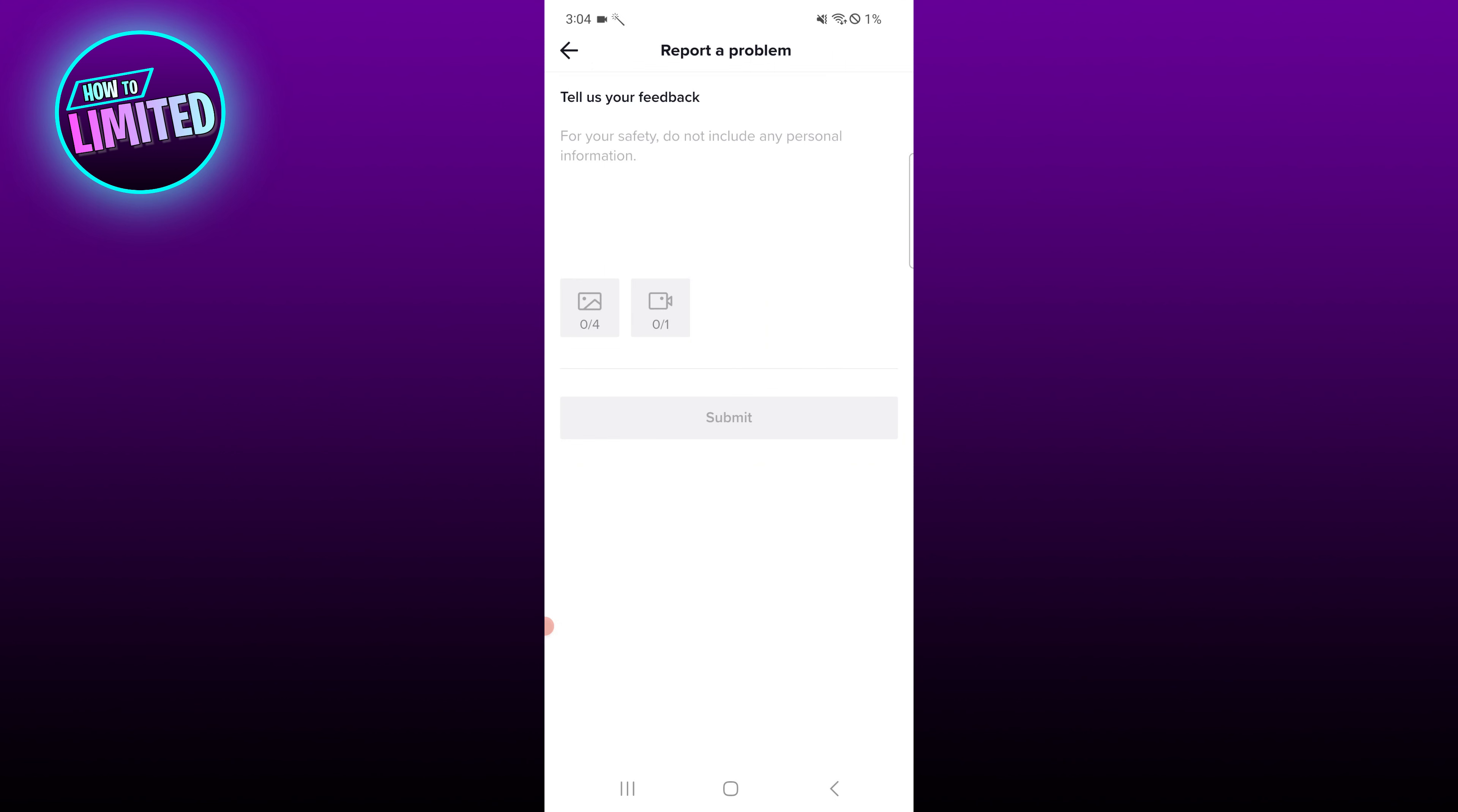A TikTok customer support representative will then email you at the address associated with your account. In that correspondence, you will likely need to provide some form of government-issued identification to confirm your identity and date of birth in order to make the change.